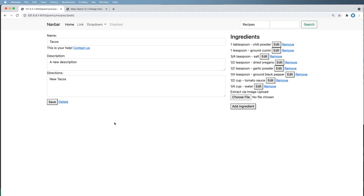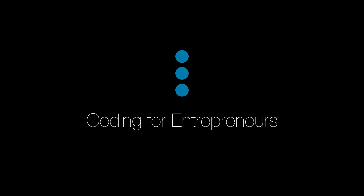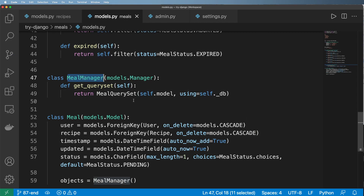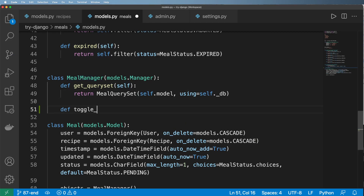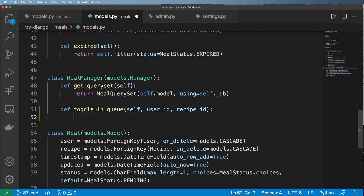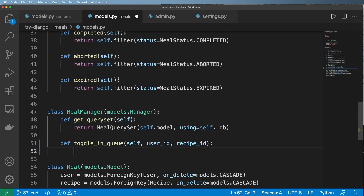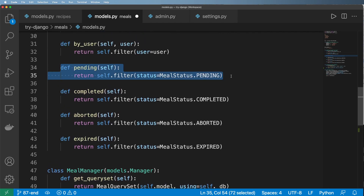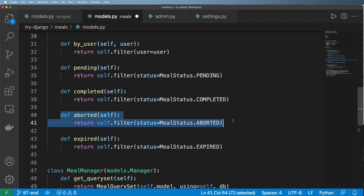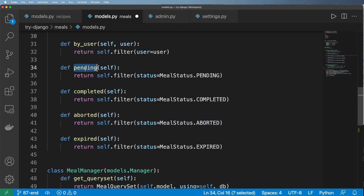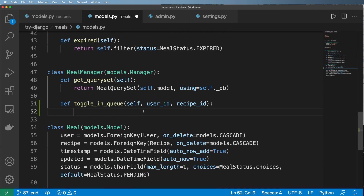I need a way to toggle any given recipe into my meal queue. I'm going to jump into my meal manager and define a toggle_in_queue method. Essentially it takes a user ID and a recipe ID. The logic is straightforward: if the recipe item is currently pending, we move it to aborted; if it's not pending, we add it to pending. Let's start with the query set for our user ID.